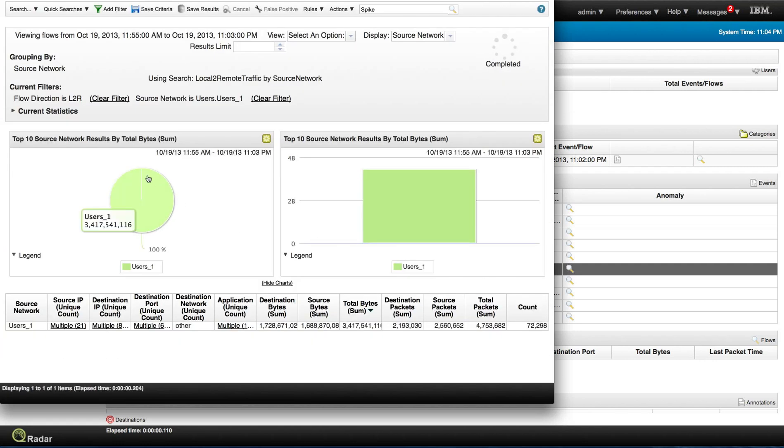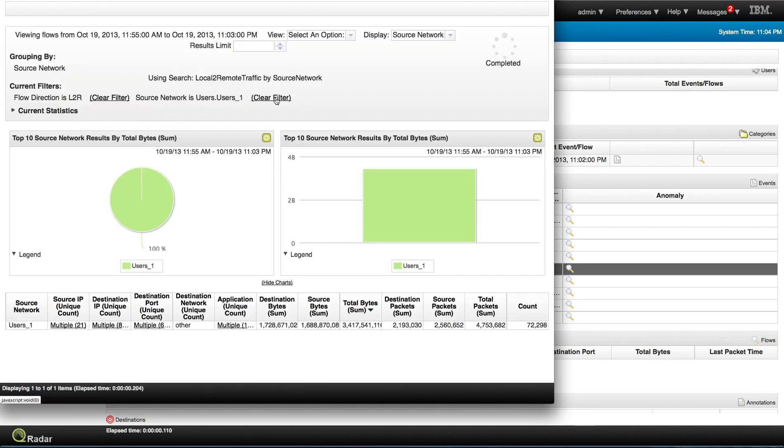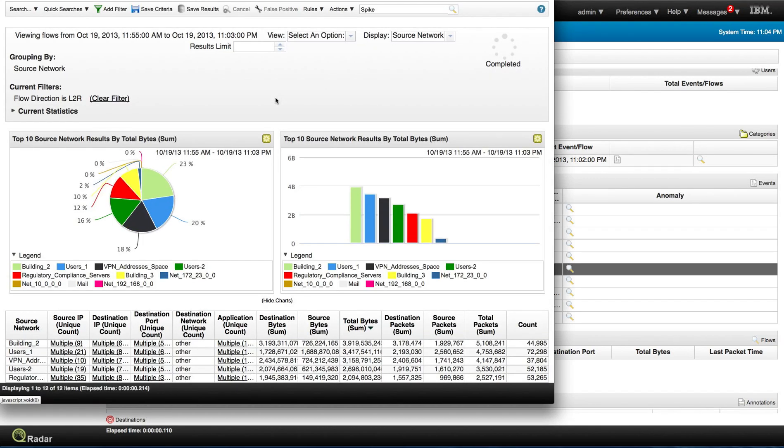And now we get this data. But we want to see the variation of user one within the rest. So let's actually clear the filter and leave the actual search on just flow direction local to remote. And here we are.